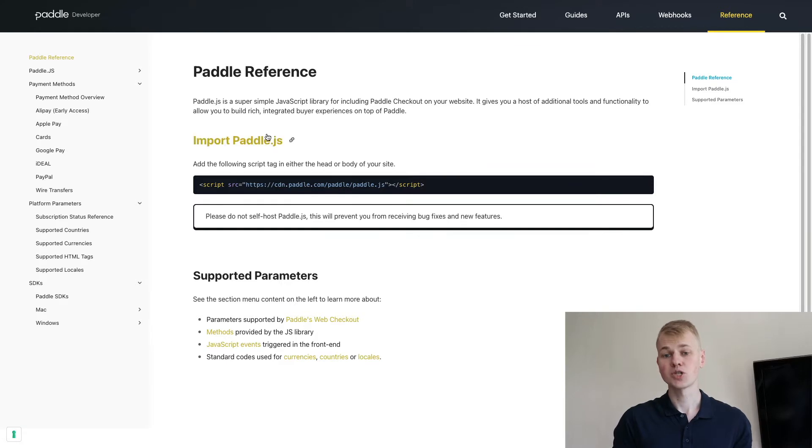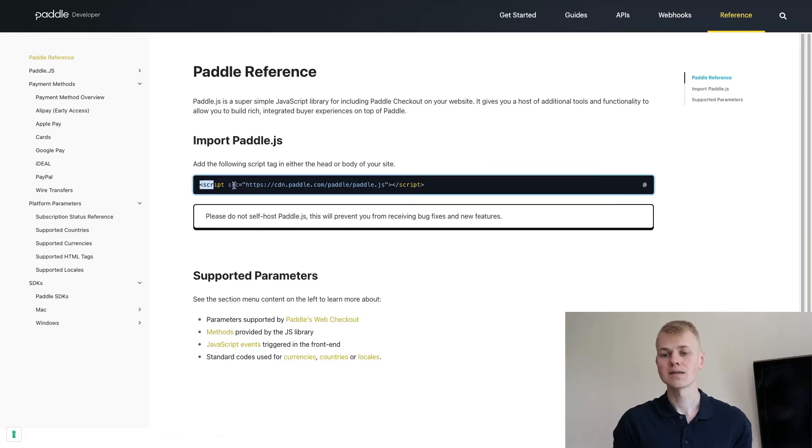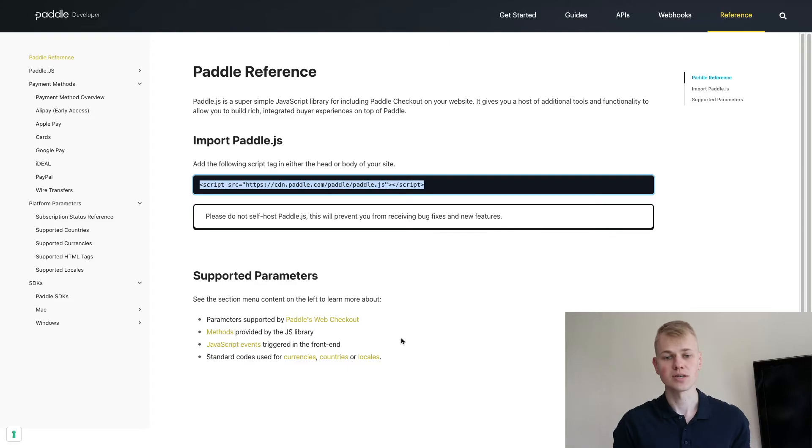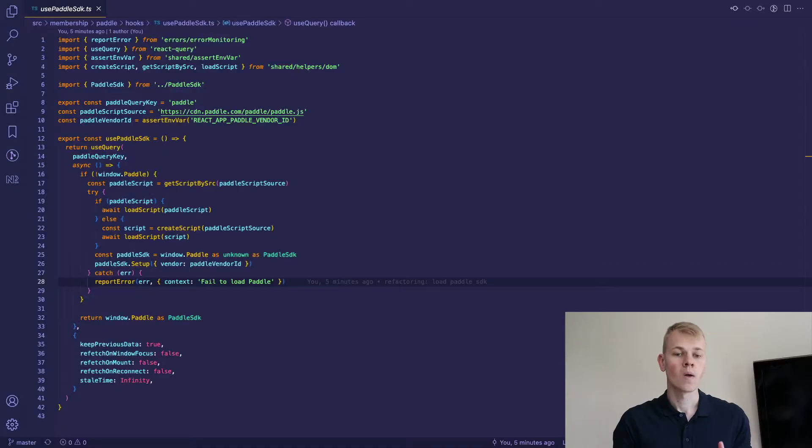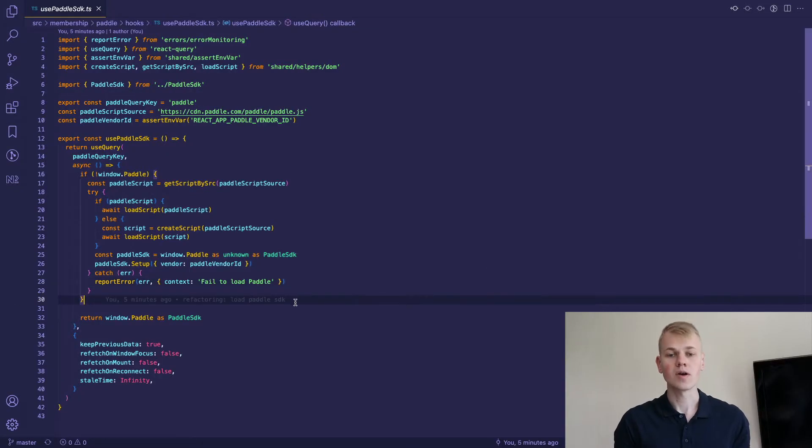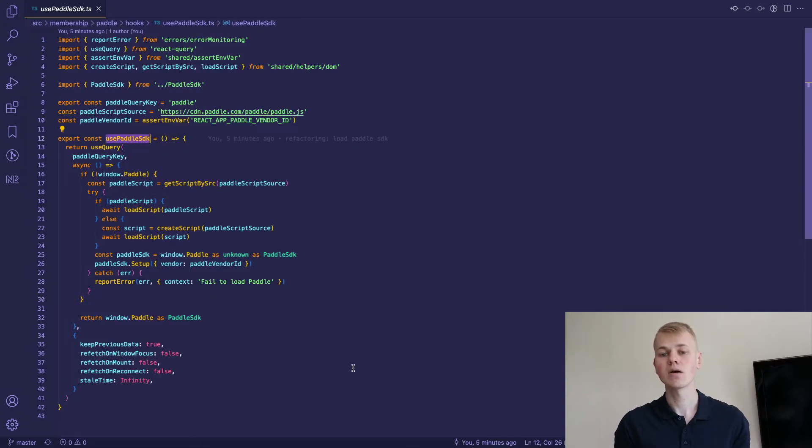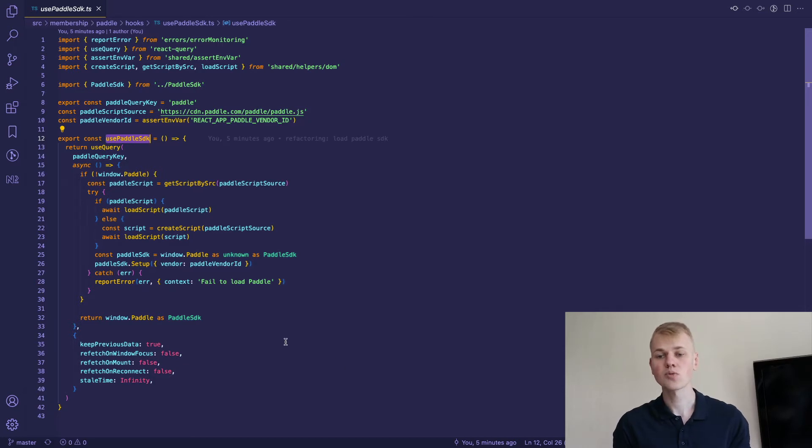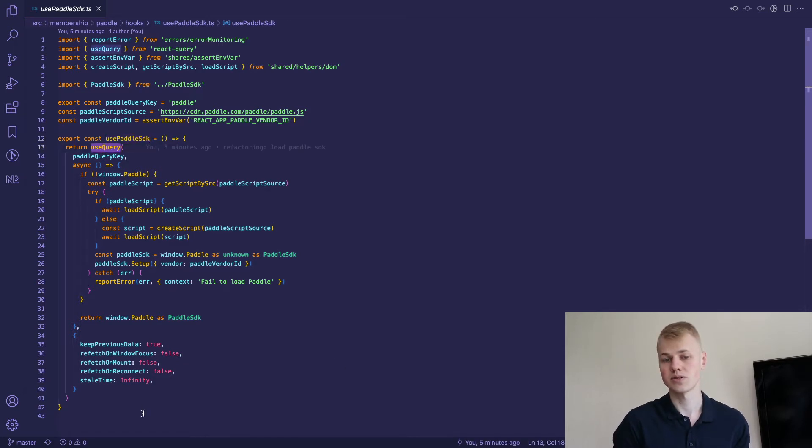I use a library to manage subscriptions for my product and the only way to access their SDK is to load a script. Here we have a use-paddle-sdk hook that returns the library. It leverages React Query to handle asynchronous code.